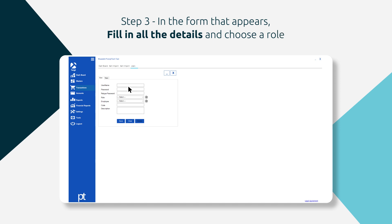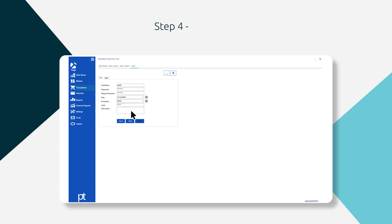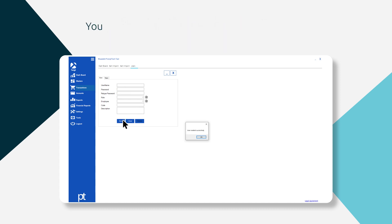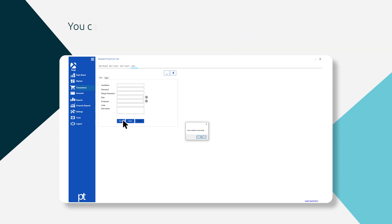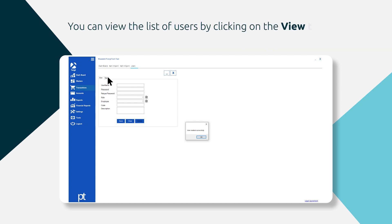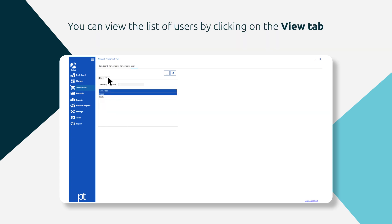Step four, click Save. You have successfully created users in Twigs POS. You can view the list of users by clicking on the View tab.